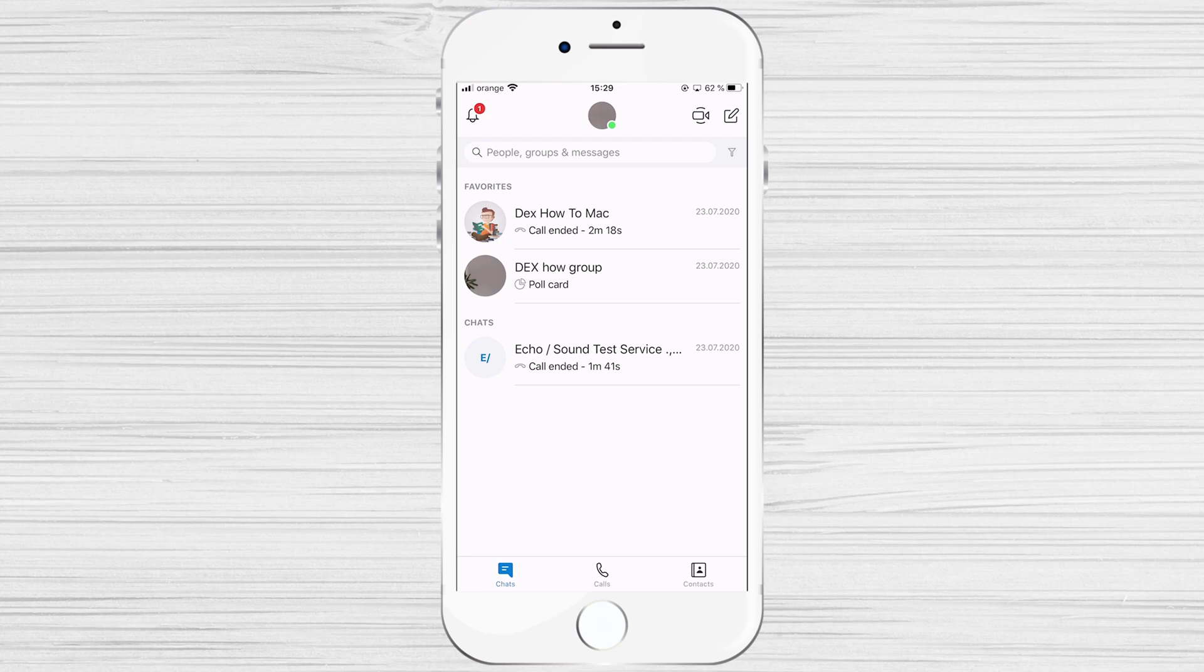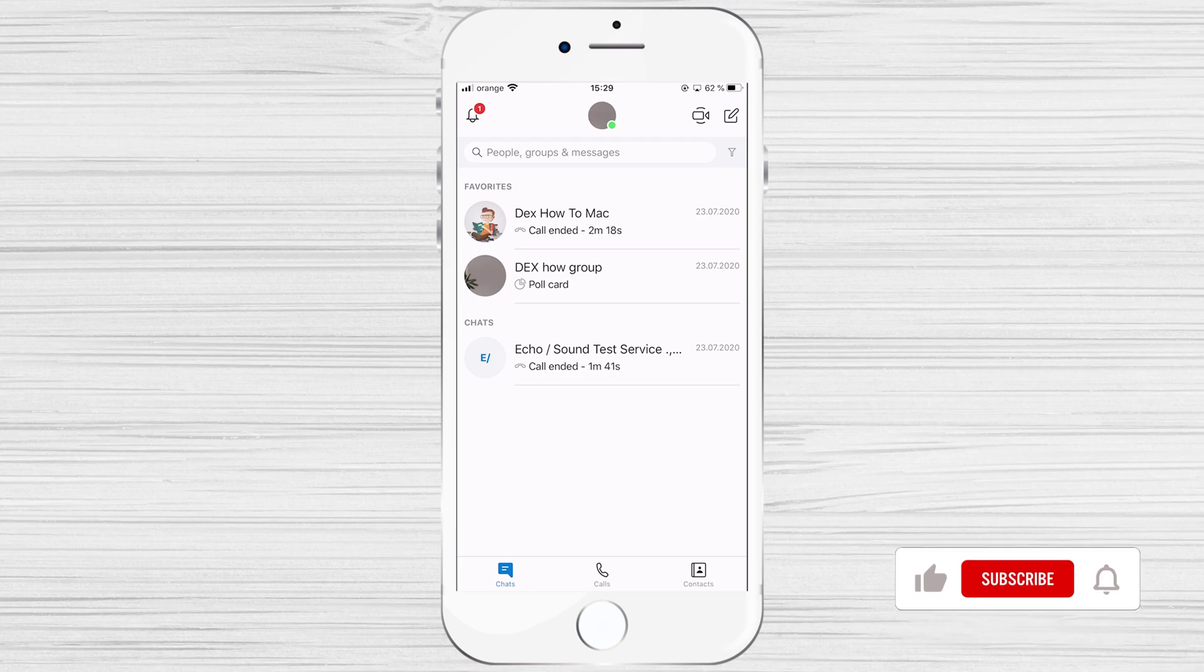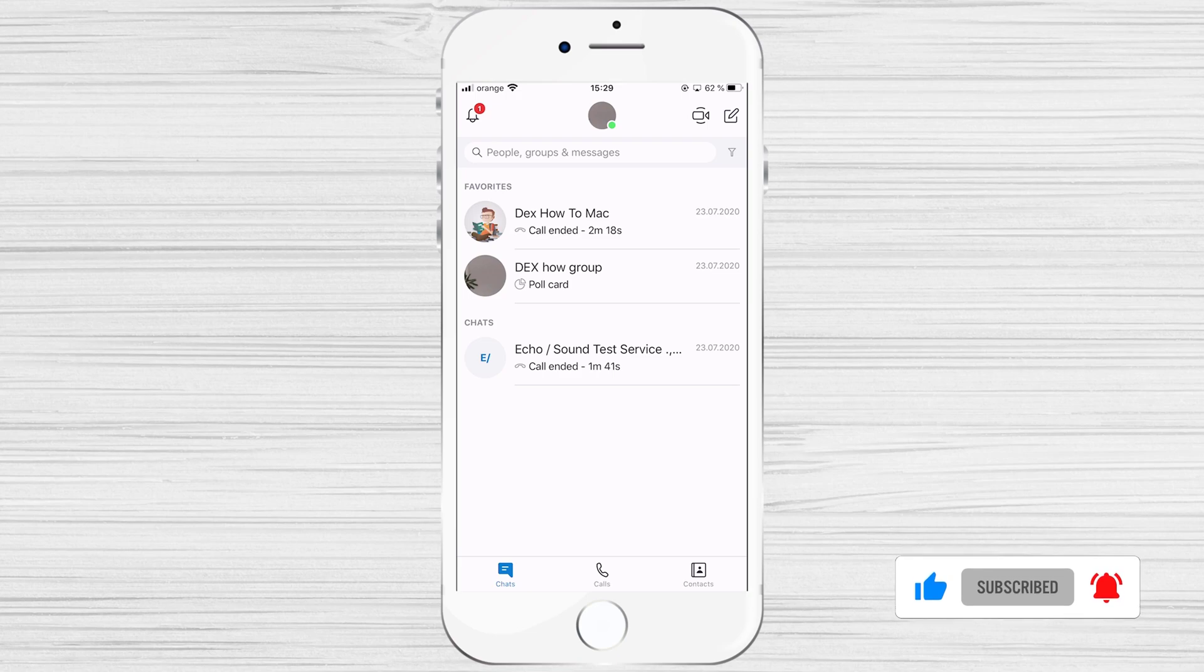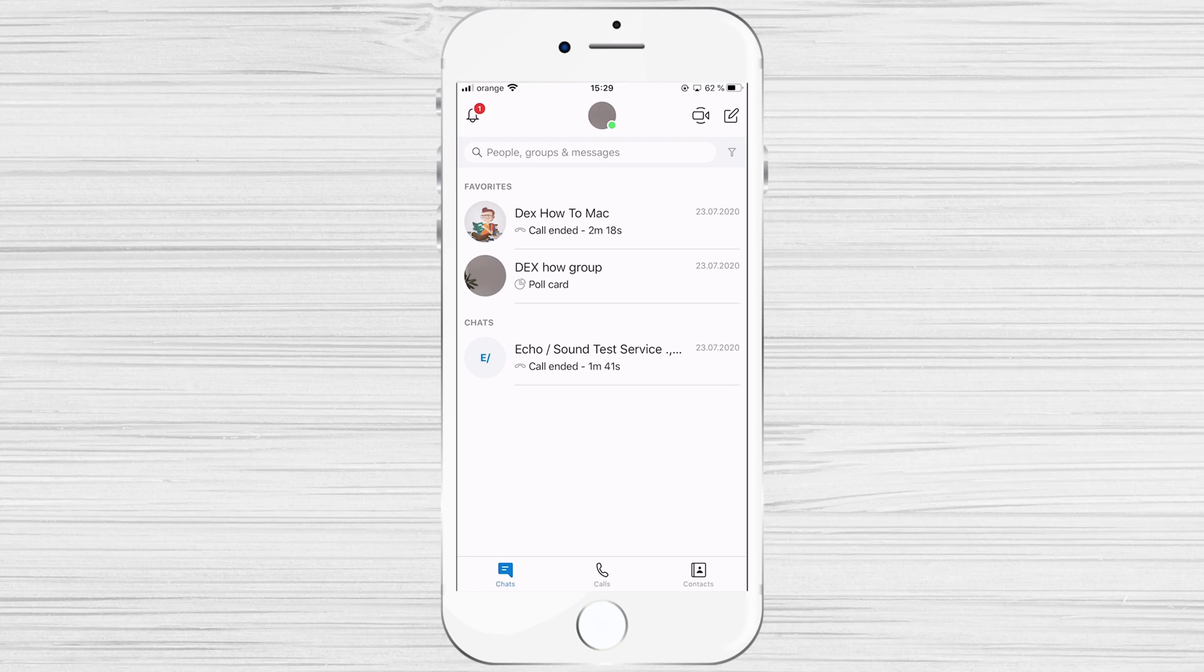For you to share the screen of your iPhone, you will need to open Skype app. You will need to start a call with somebody or with a group of persons. Screen share is also available for group calls as well.